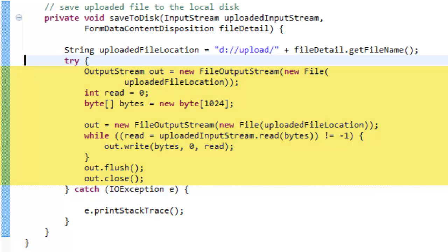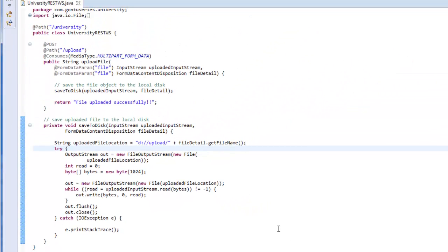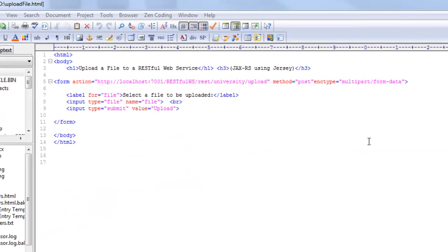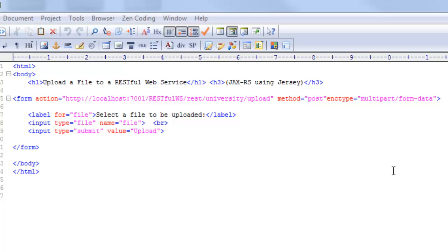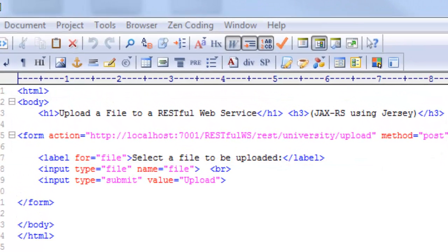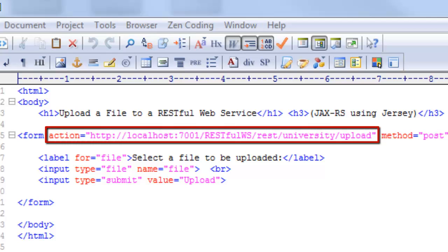Alright, now our code is ready. Let's write the client, that is HTML file which can upload the file to this function. Just to save some time I already have written the HTML file. This HTML file is having a form with one file input type and upload button. Input type file is used to upload a file to the server. When the client uploads a file using this form, the file would reach to the RESTful web service's function which we just wrote using this action URL.